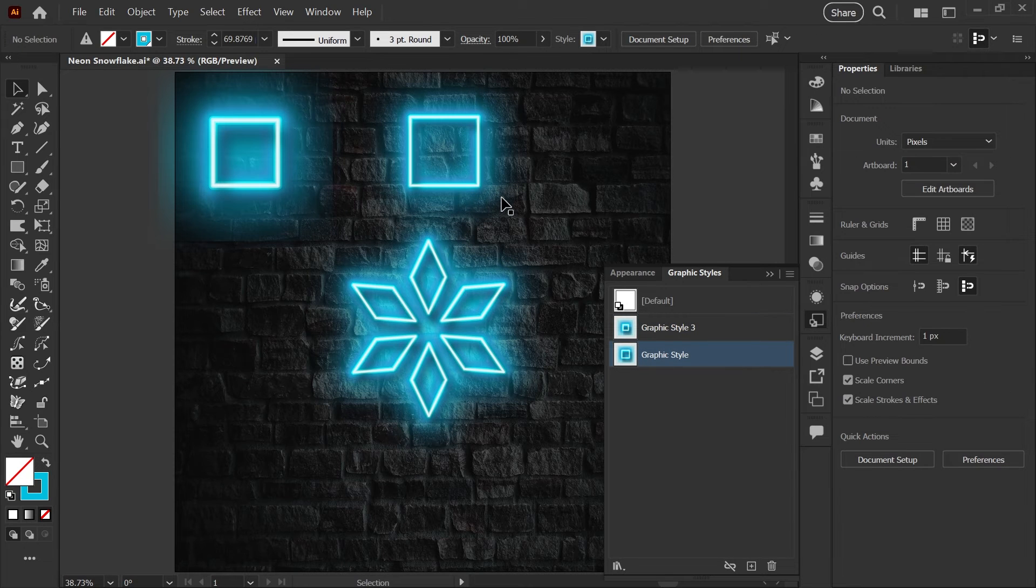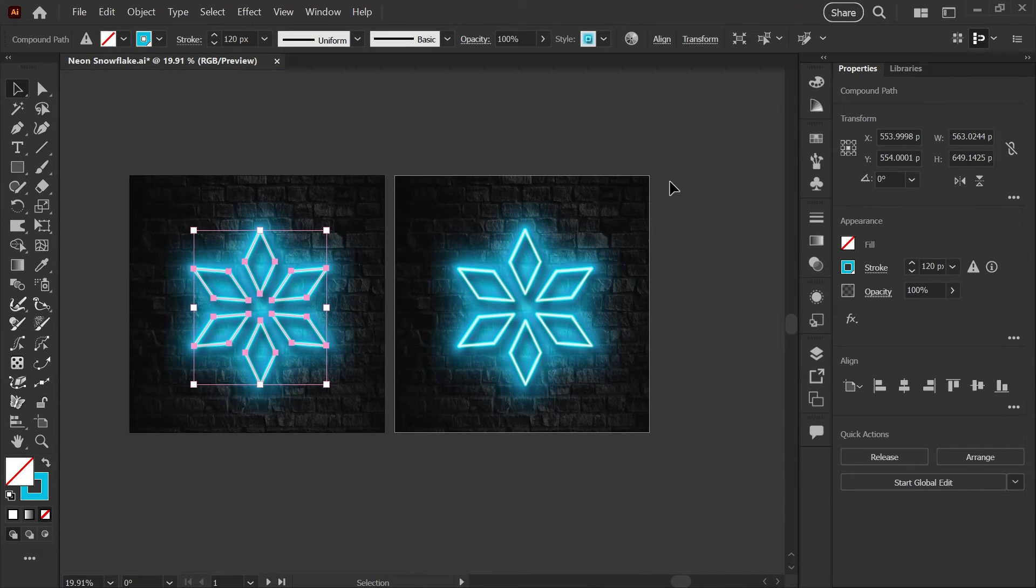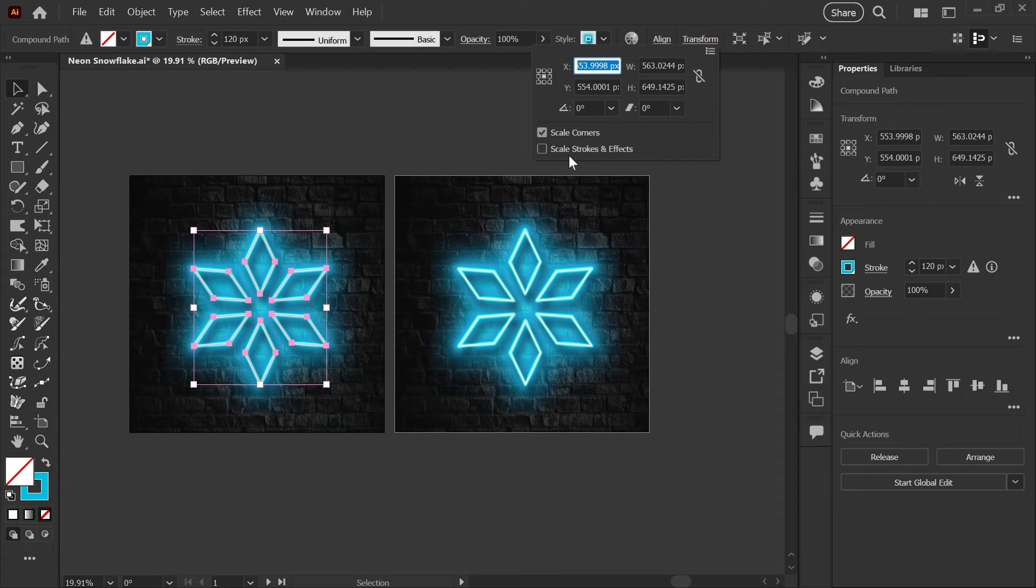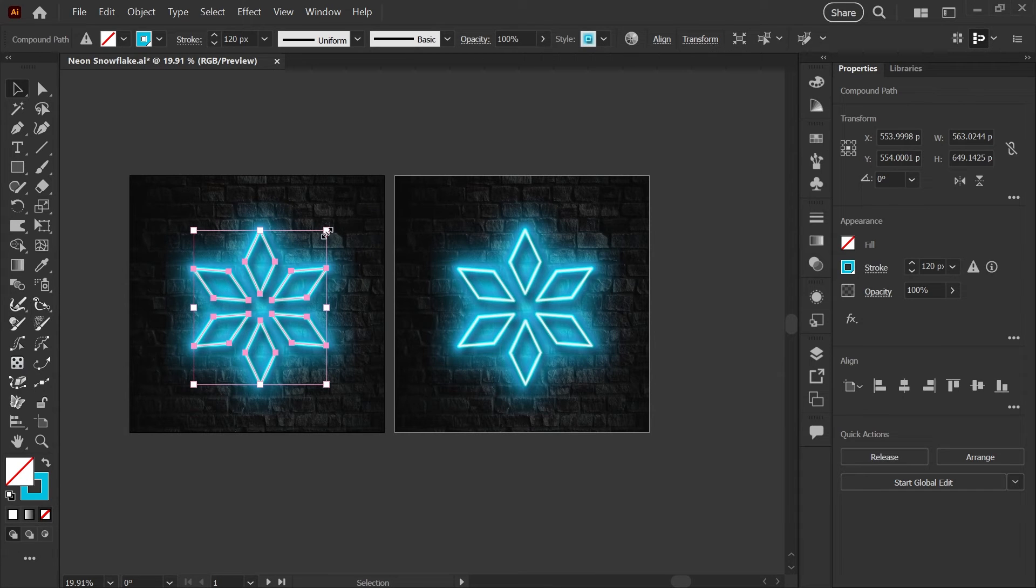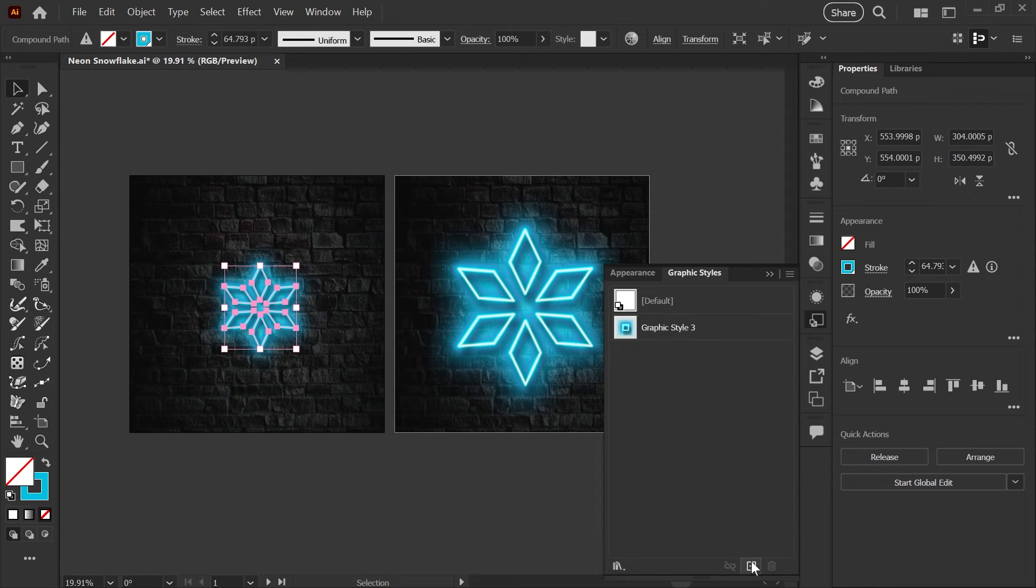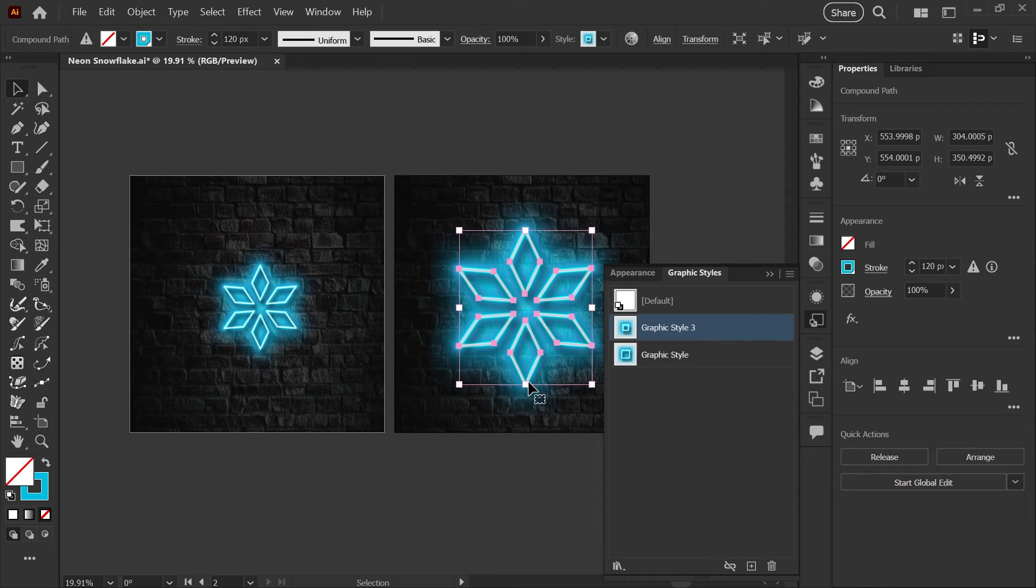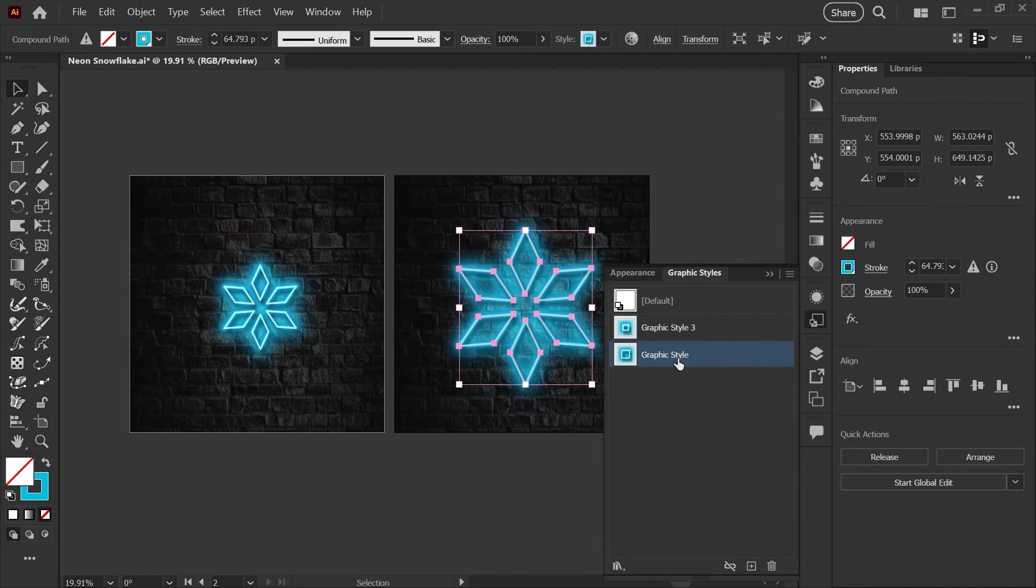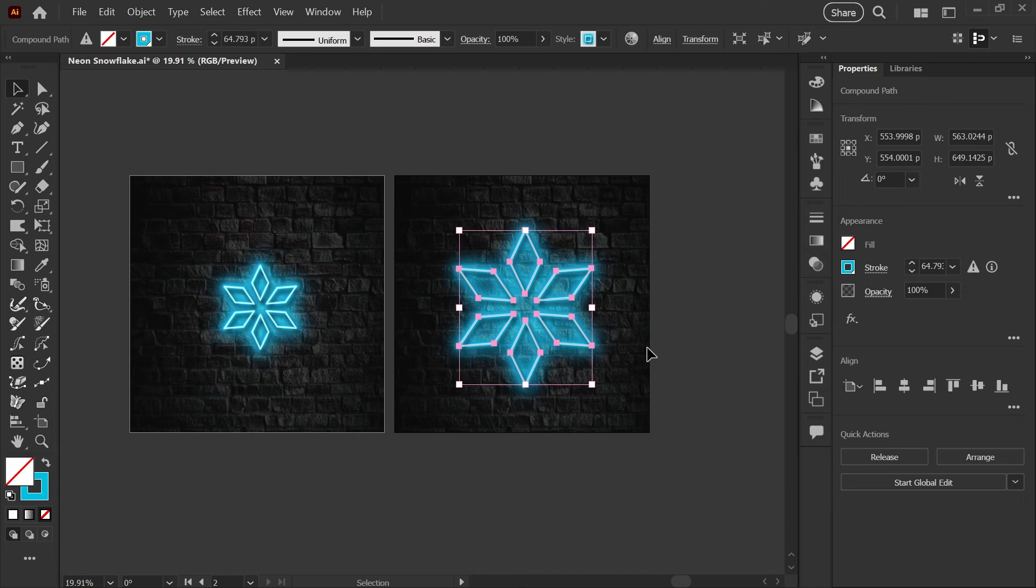You can do that at any size really, so just a super quick review: select your art with the style you want to scale, make sure scale strokes and effects is checked, scale your graphic down or up, re-save the new style, and now when you apply that style to the art you'll see a scaled down or scaled up effect.